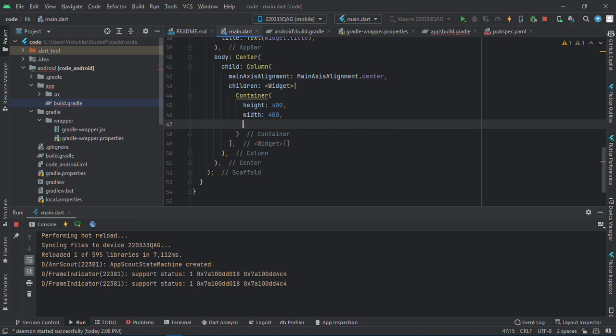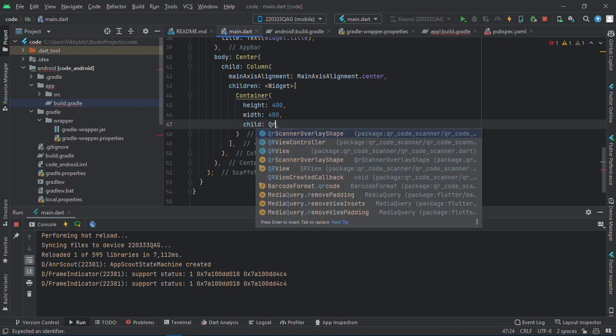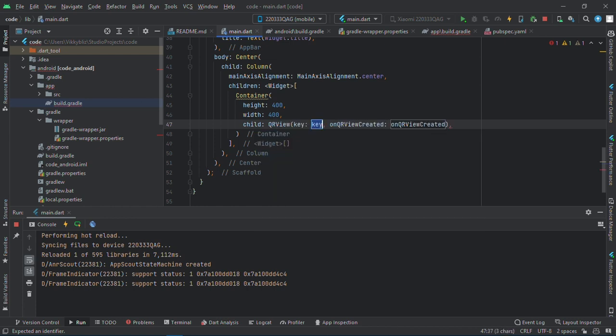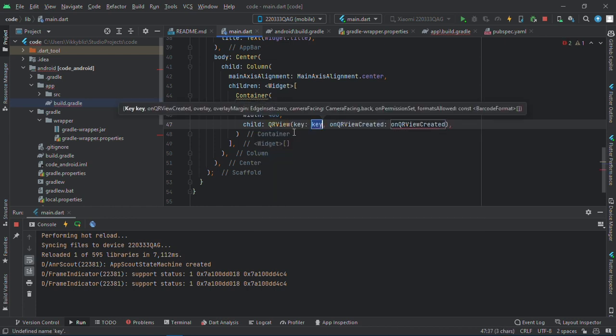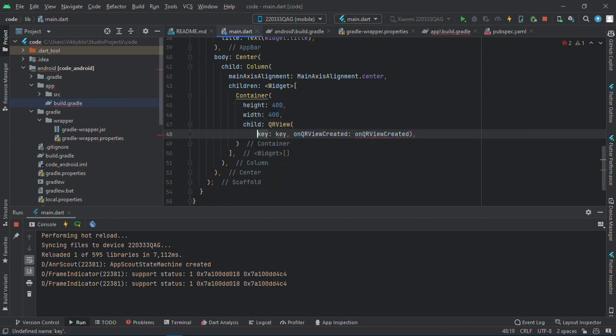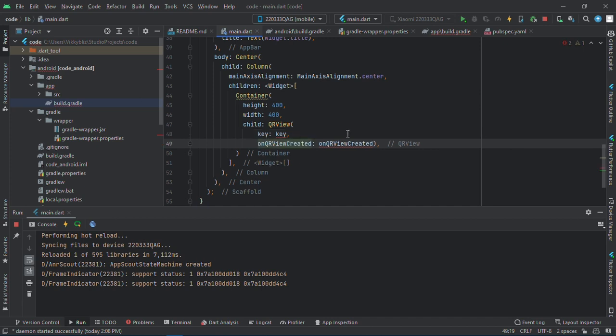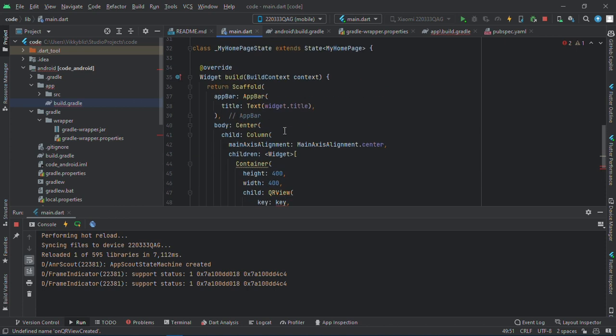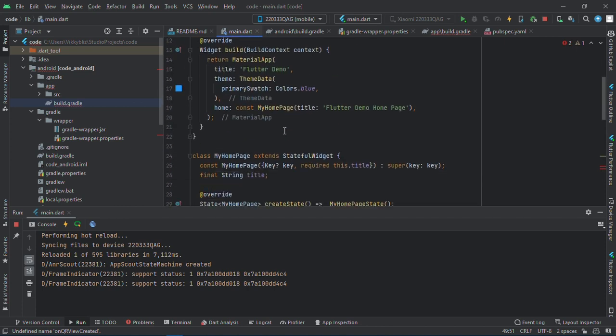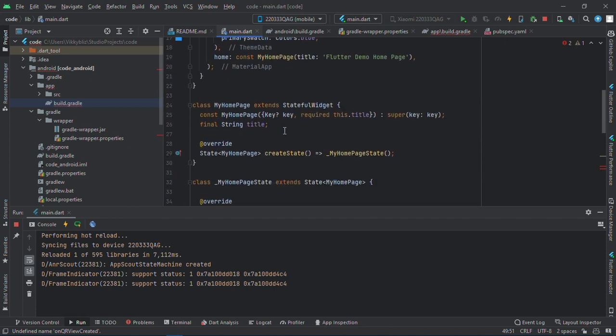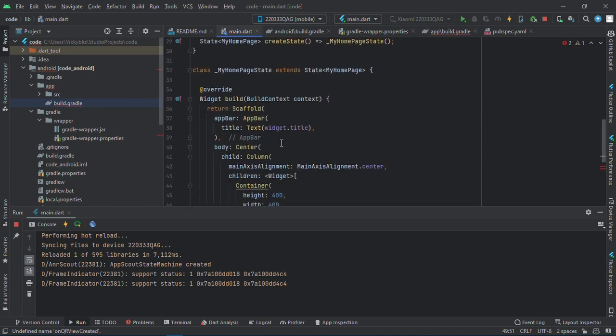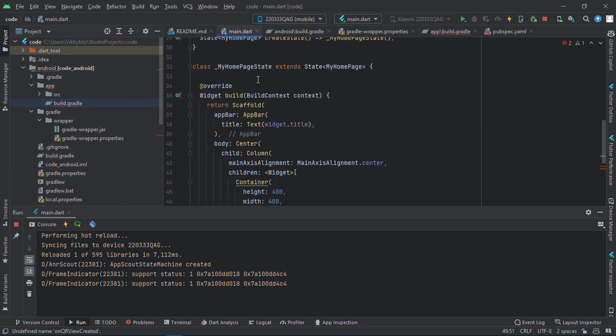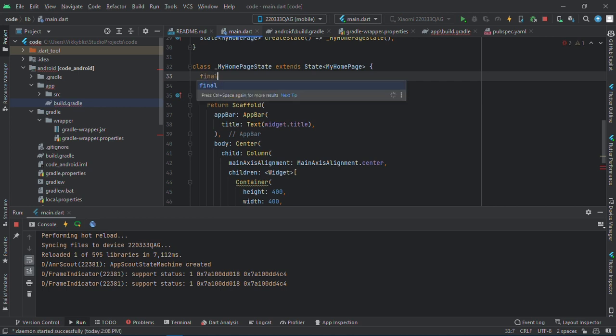Okay, so the child will be QRView. So in my QRView I have two required properties: the onQRCreated and the key. Let's quickly create the key over here.